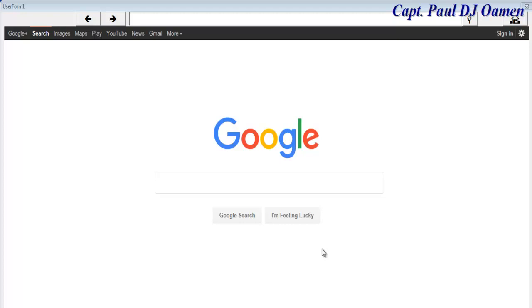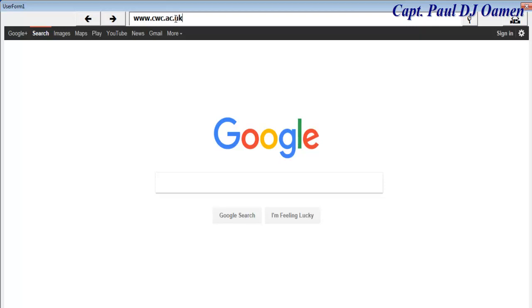Hi guys and welcome to an Excel tutorial on how to develop a web browser. Let me show you how this works — if I enter a site, let's go for cwc.ac.uk, just click on there — and there we go.